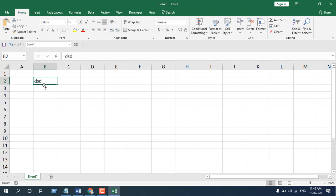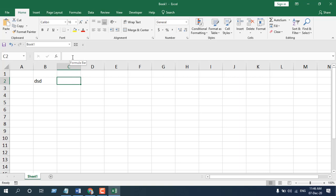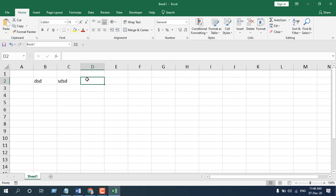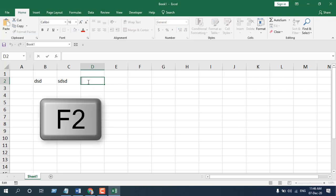The second way is that we click on a cell and just click on the formula bar and it is in the editing mode. And the third way is if you select the cell and press the keyboard shortcut F2 and you are in the editing mode.